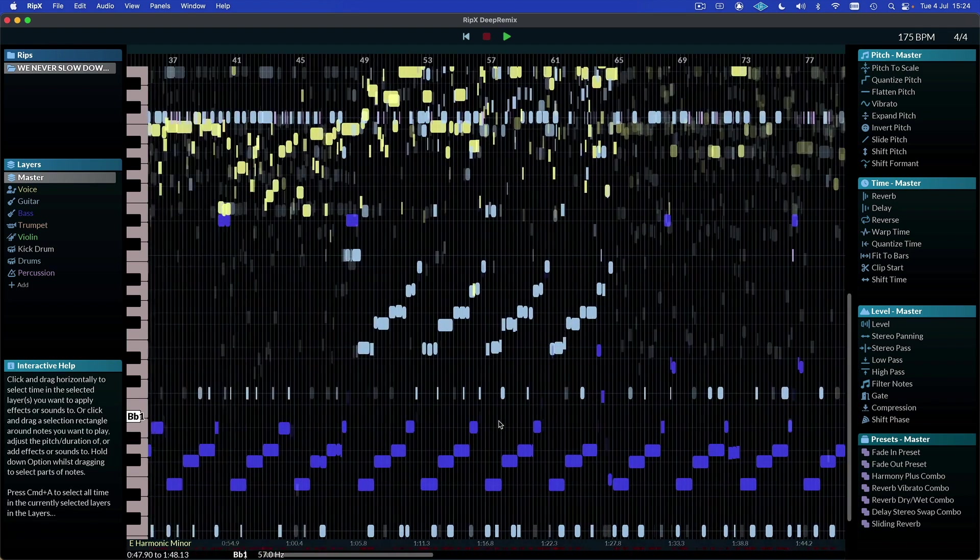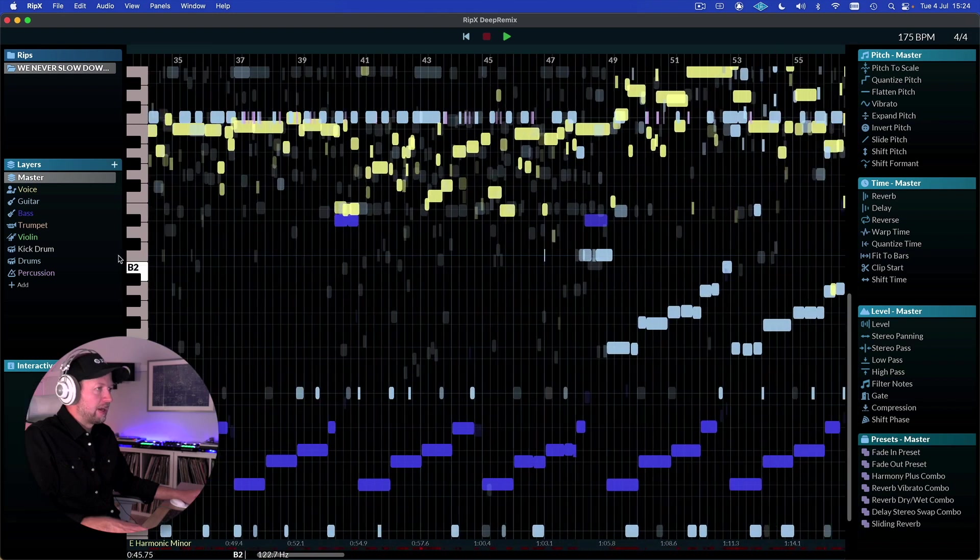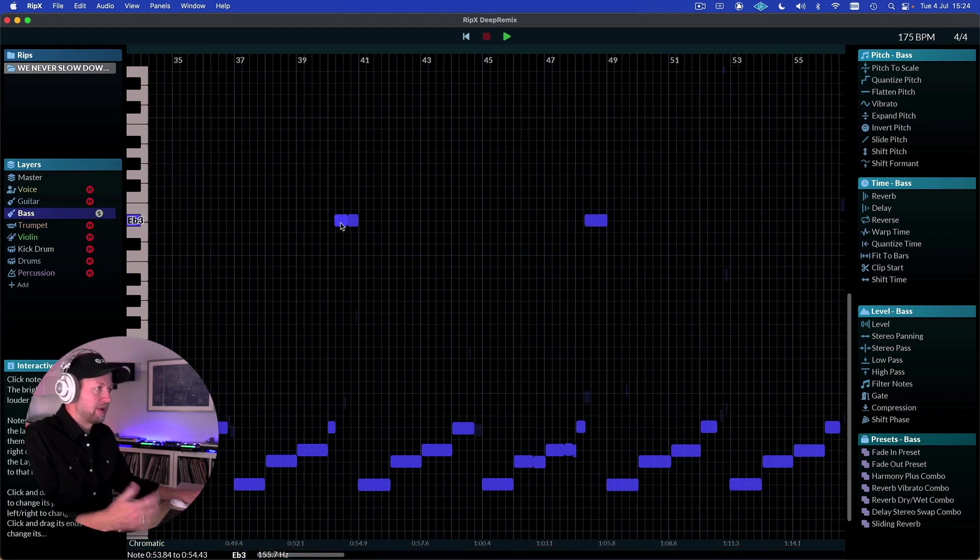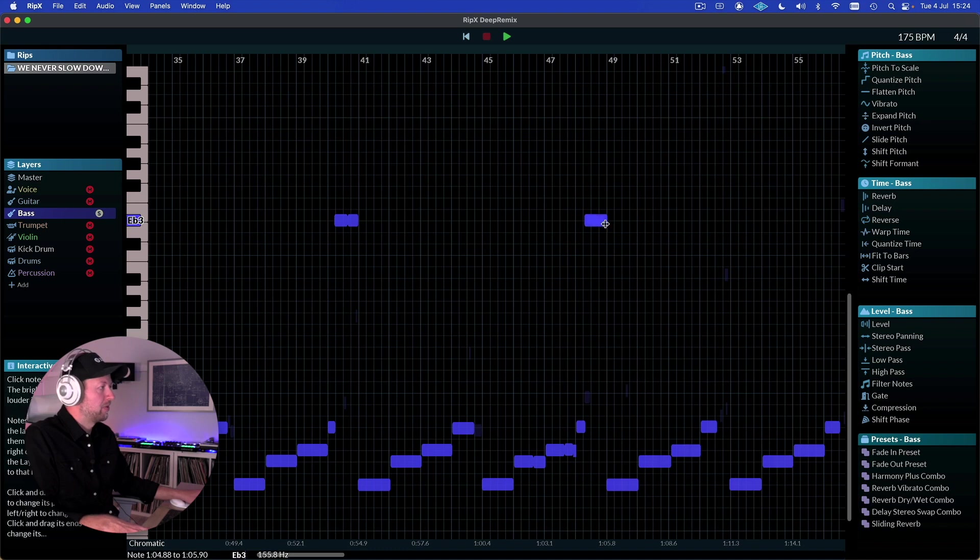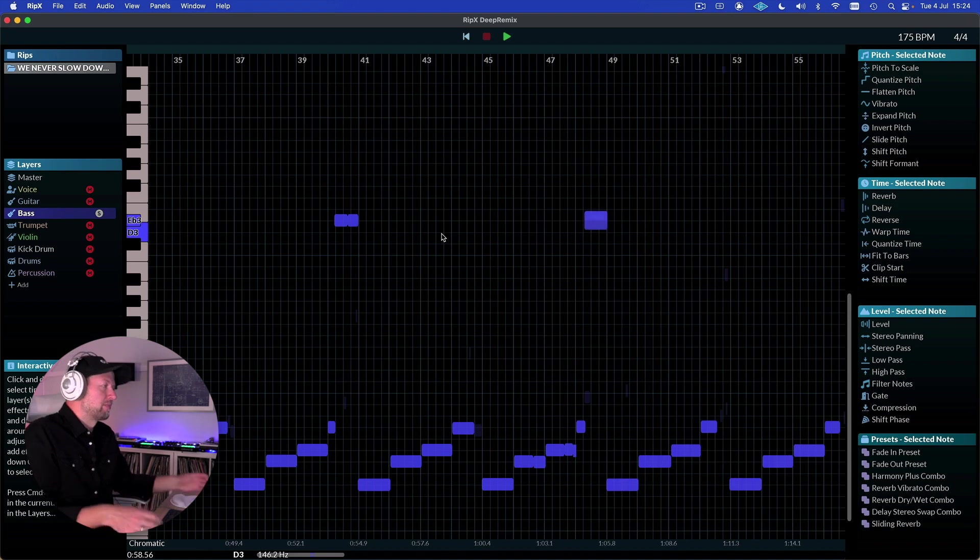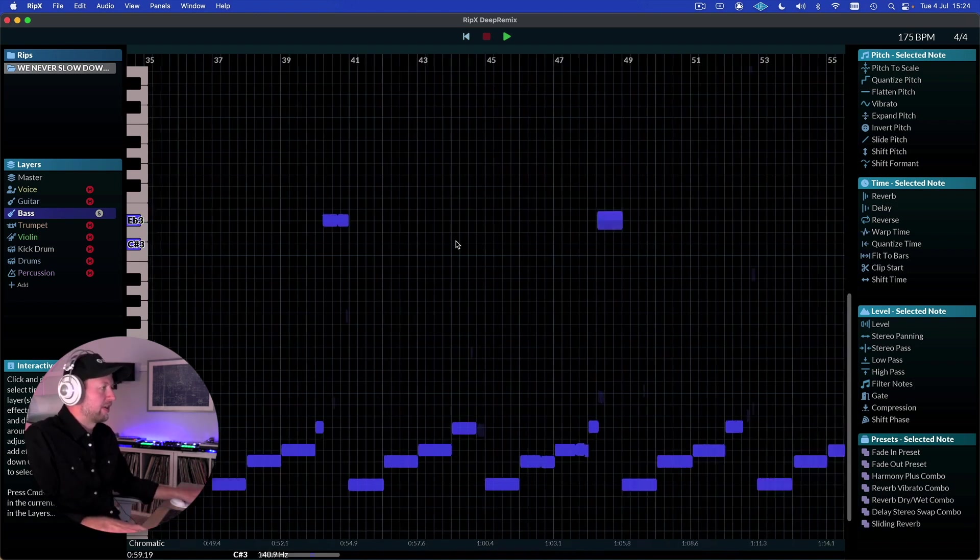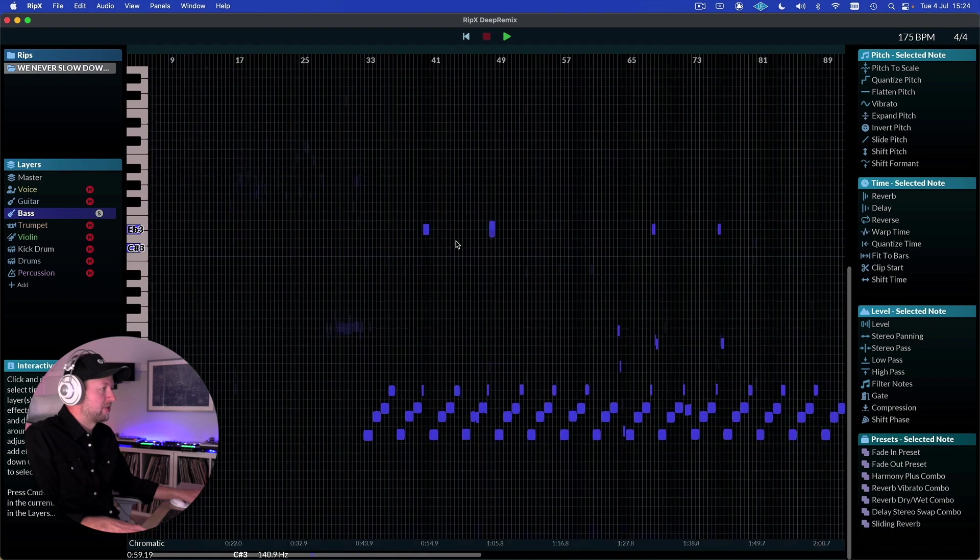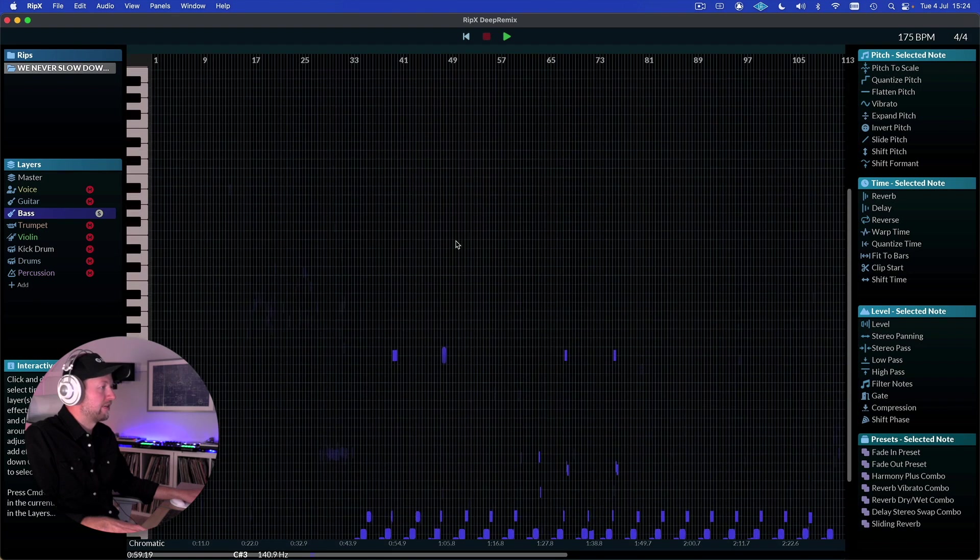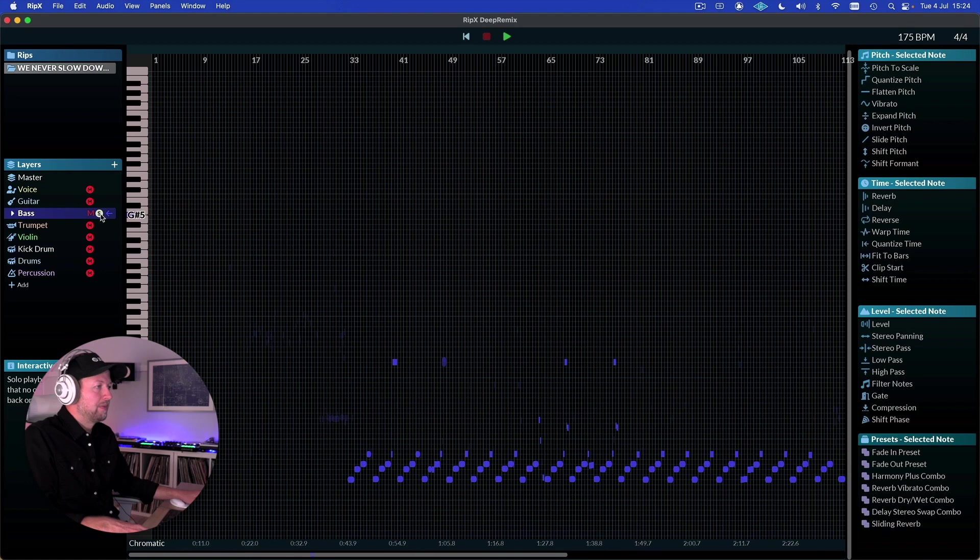We could also use this for sampling. So there might be some sounds in here that we really like that we wouldn't be able to cleanly sample typically because it would be cluttered by other layers. So we might want this bass sound for example. So we can use this as a way to resample otherwise hidden parts of a track, or cluttered parts of tracks, which opens up loads of different remixing and sampling possibilities there as well.